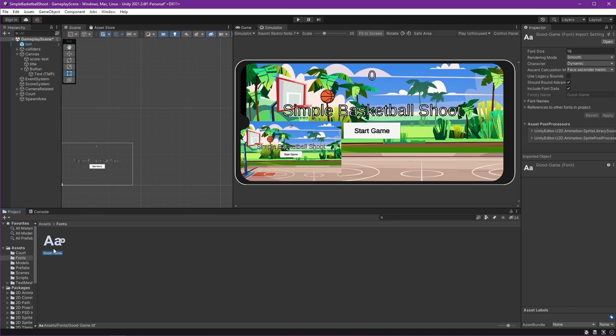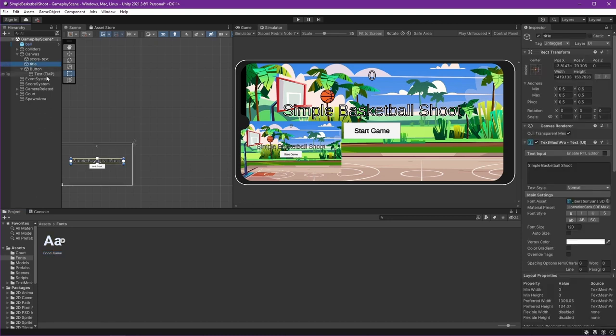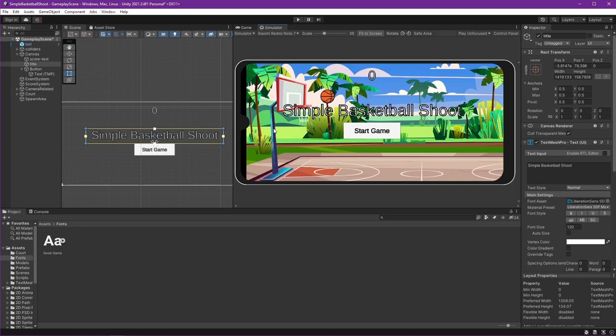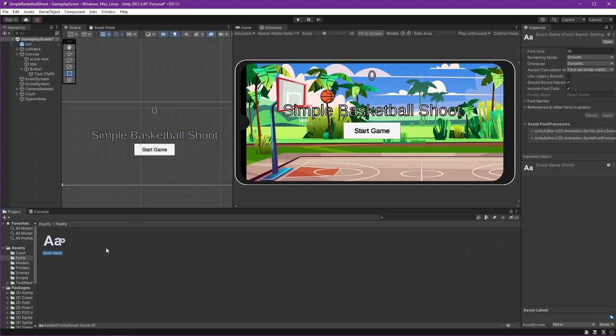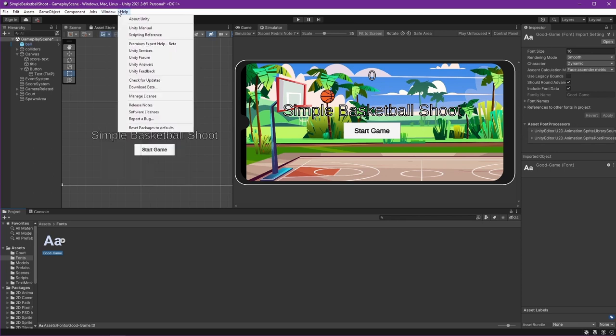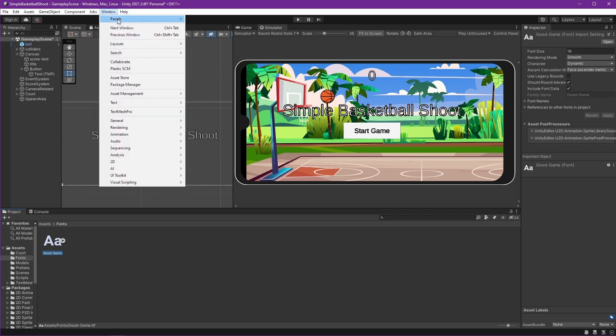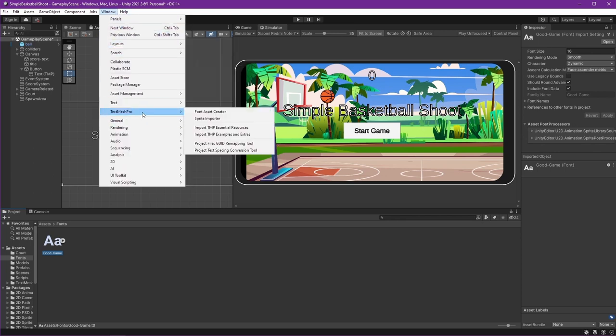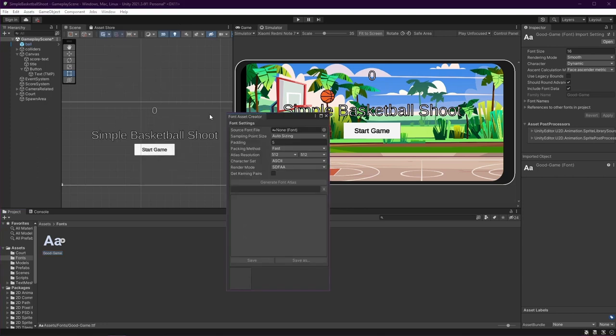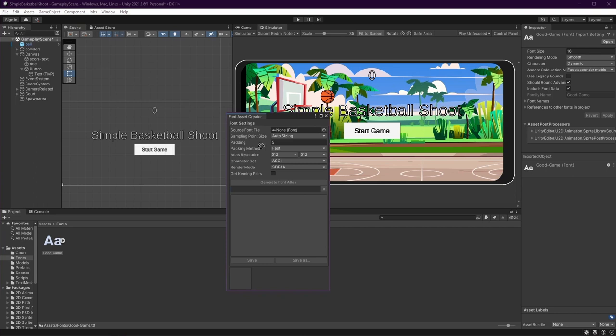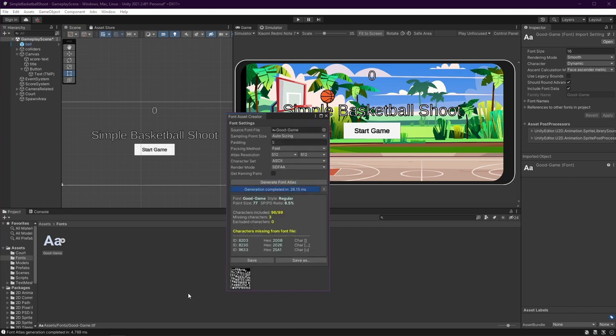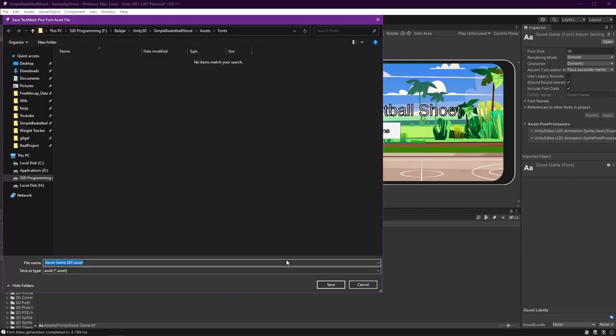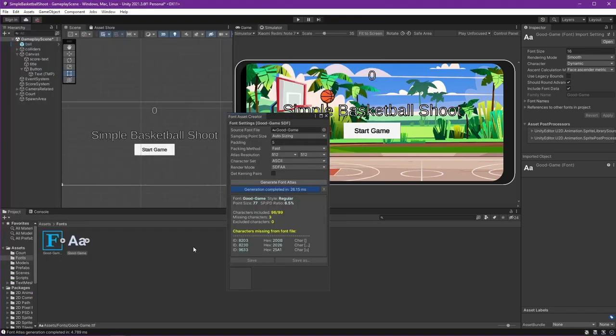The problem with this is TextMesh Pro uses another font format and we need to create the format that fits for it. To do that, just open Window and then TextMesh Pro Font Asset Creator. In source font file, just drag our font into there and generate font atlas. Then save it as asset like that. And we got the format that TextMesh Pro needed.